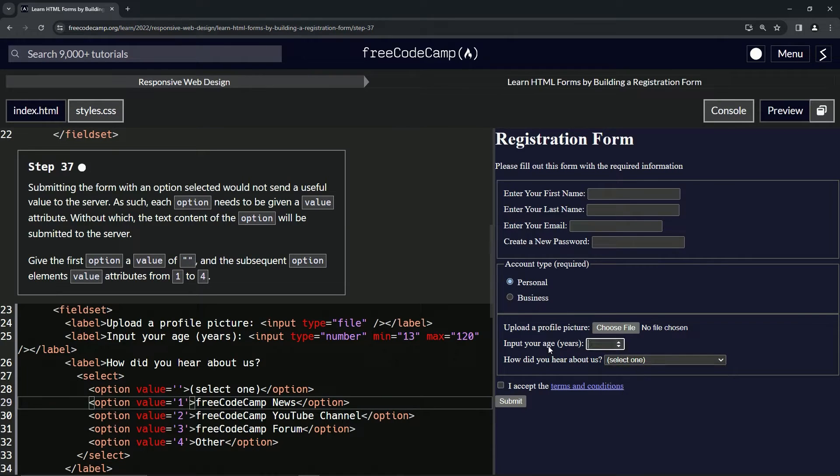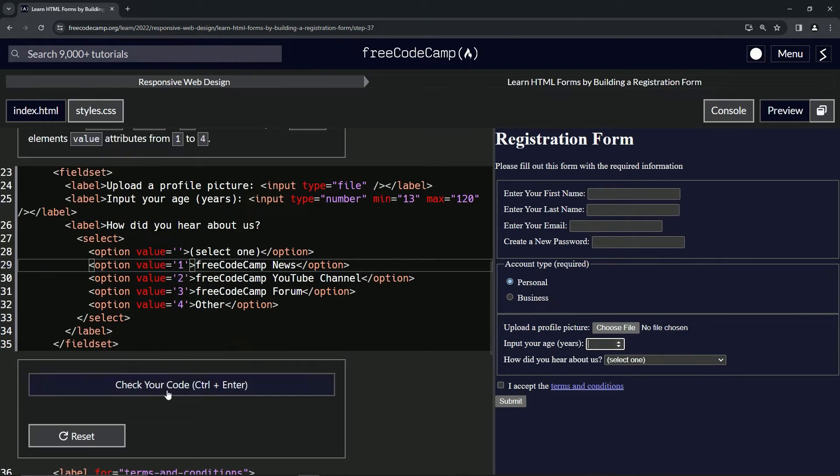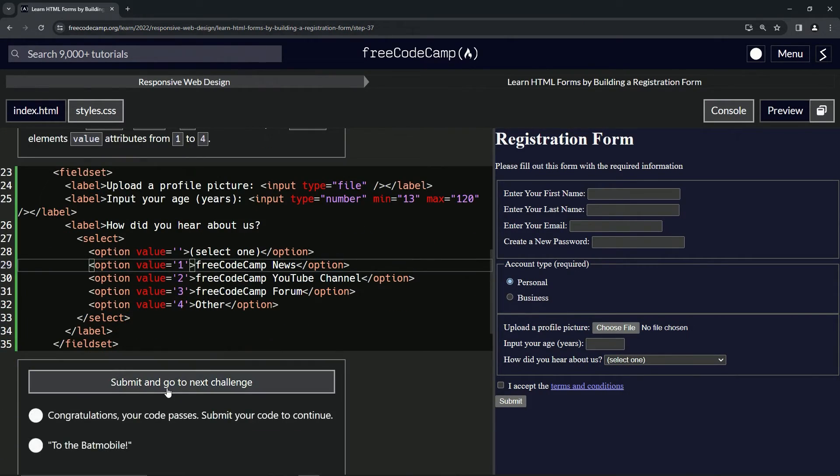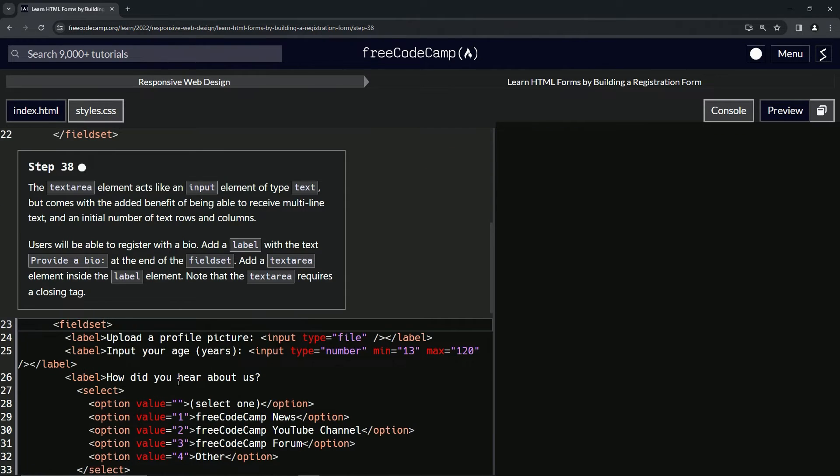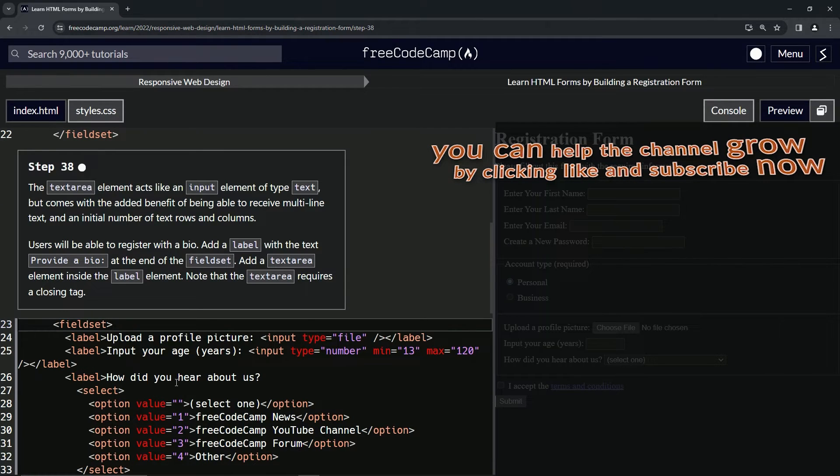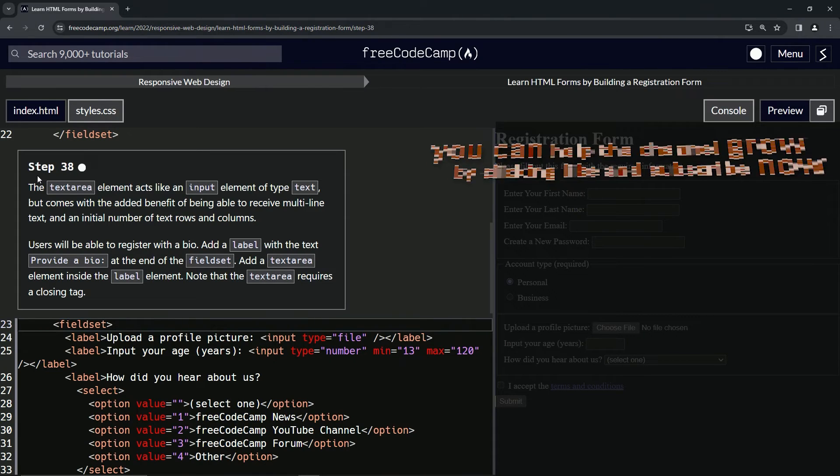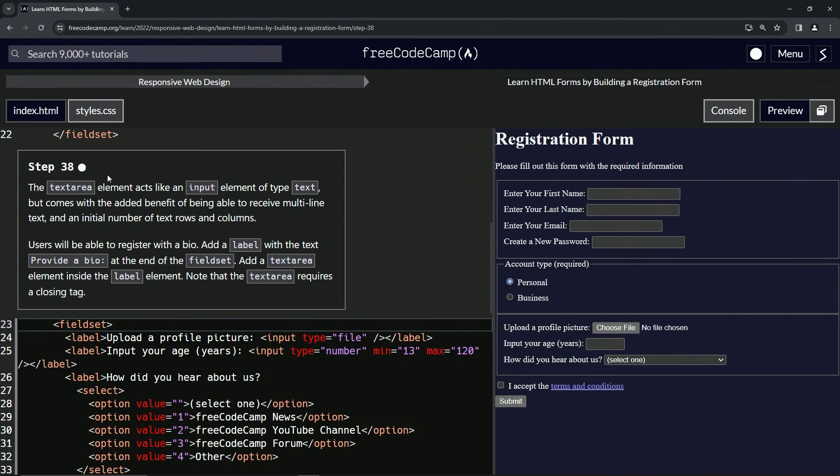It's not going to show us anything over here, but that should take care of business. Let's check the code, looks good, and submit it. All right, now we're on to Step 38, and we'll see you next time.